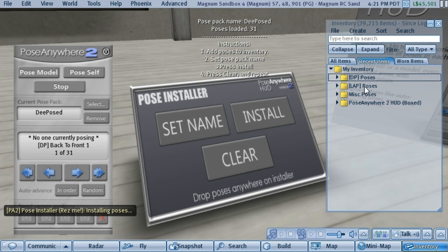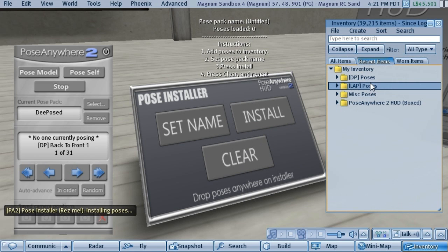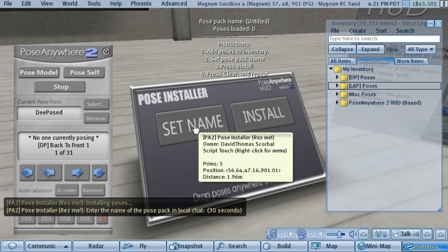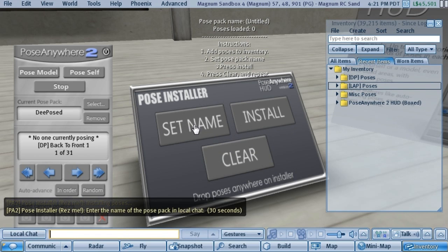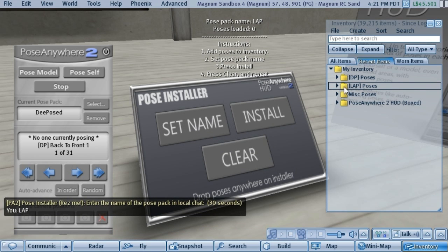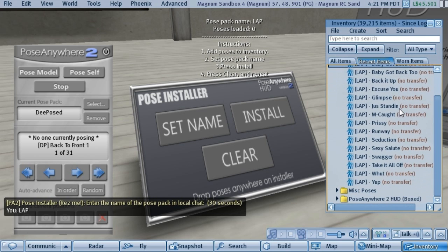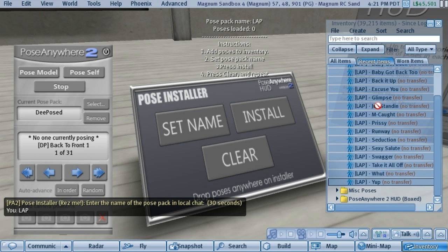Now that we're done with those, press the Clear button and all the poses and the name are gone. Now we'll do some Lap poses — it's the same process. Click Set Name, type in Lap, open the folder, and drag those poses on top of the Pose Installer.